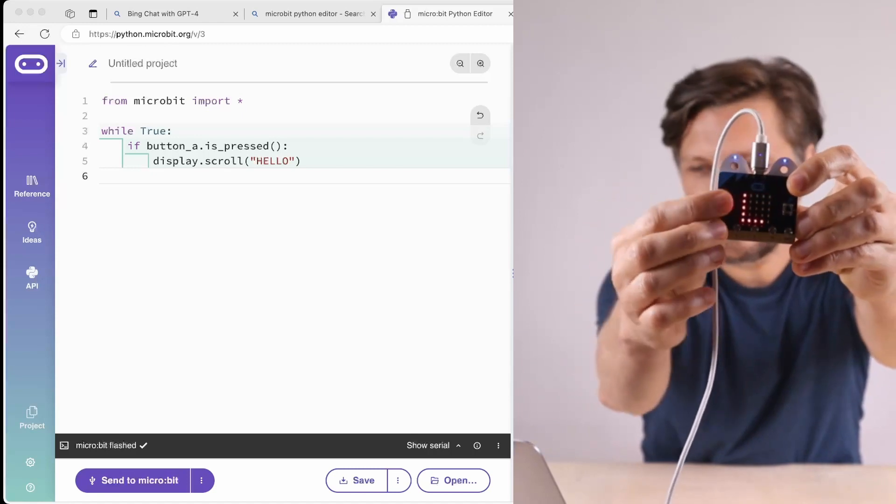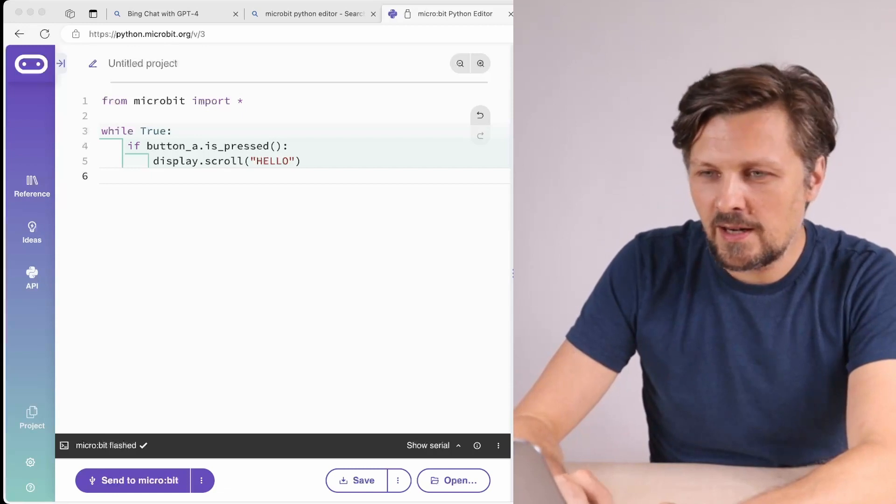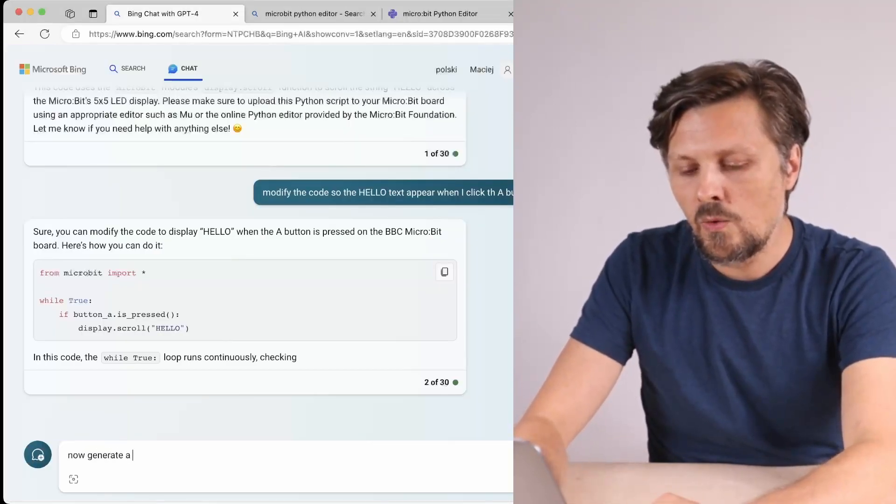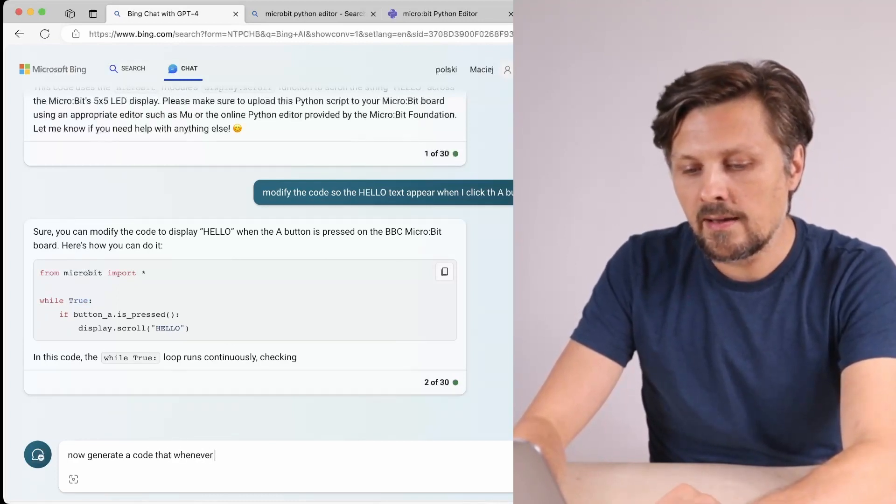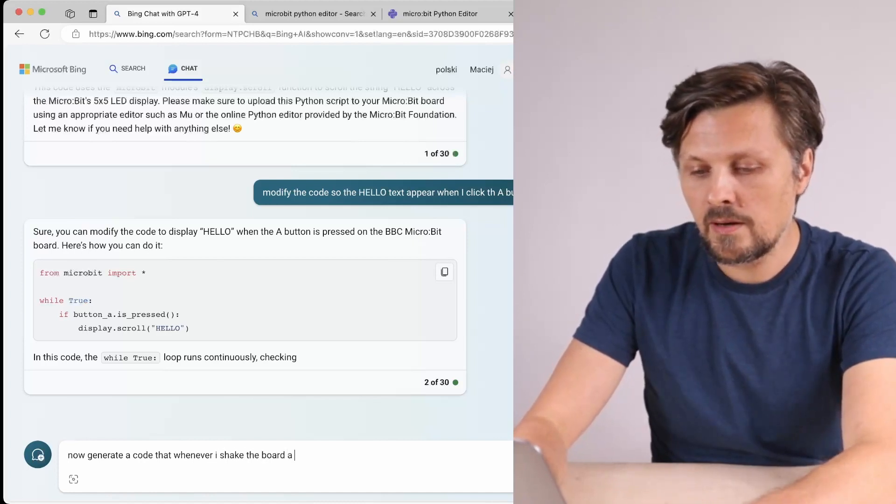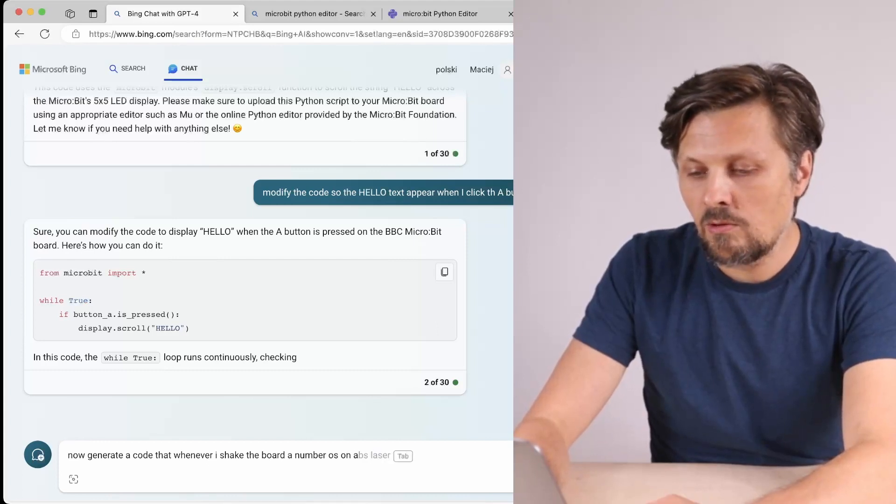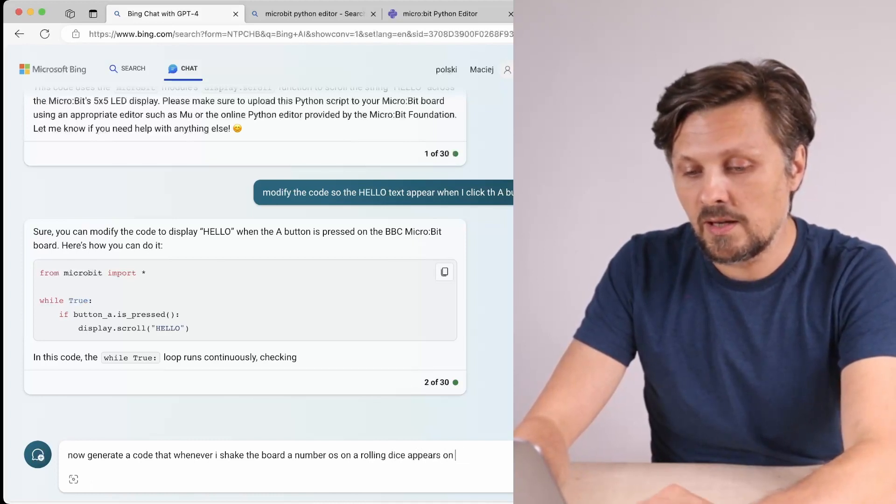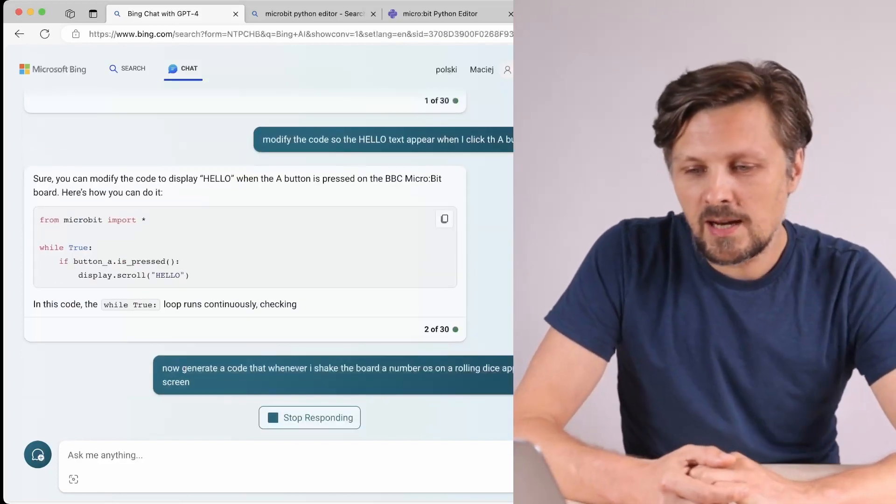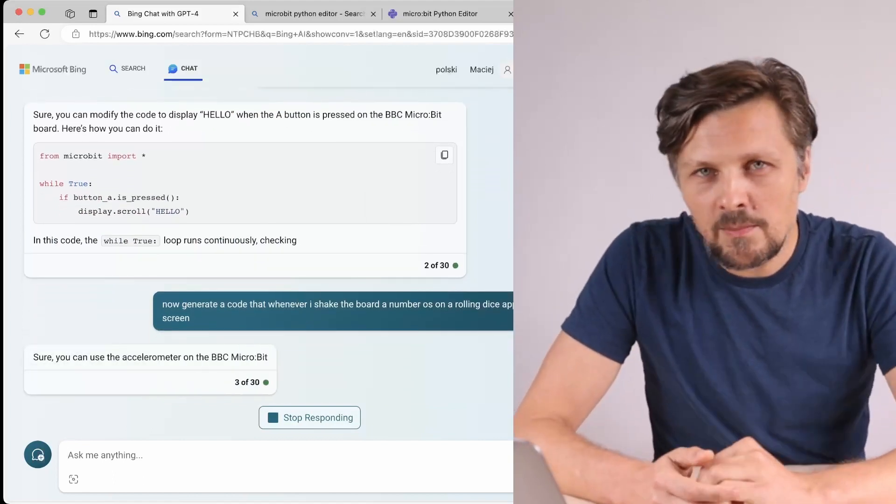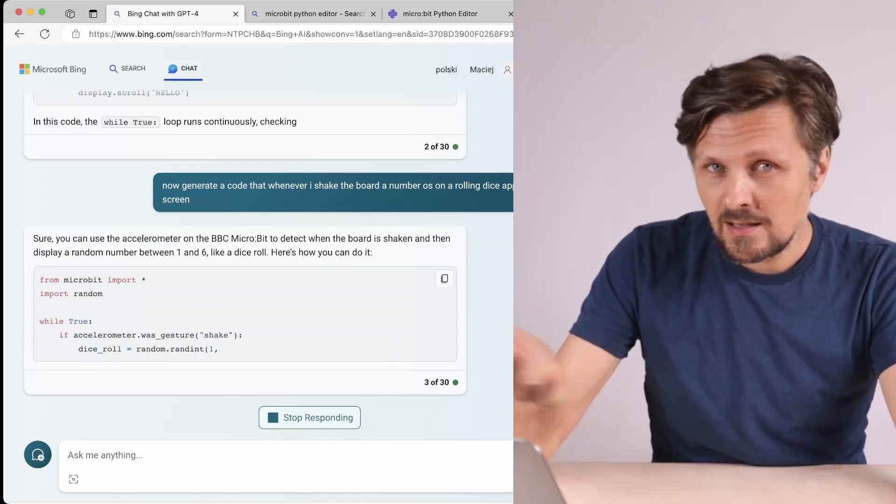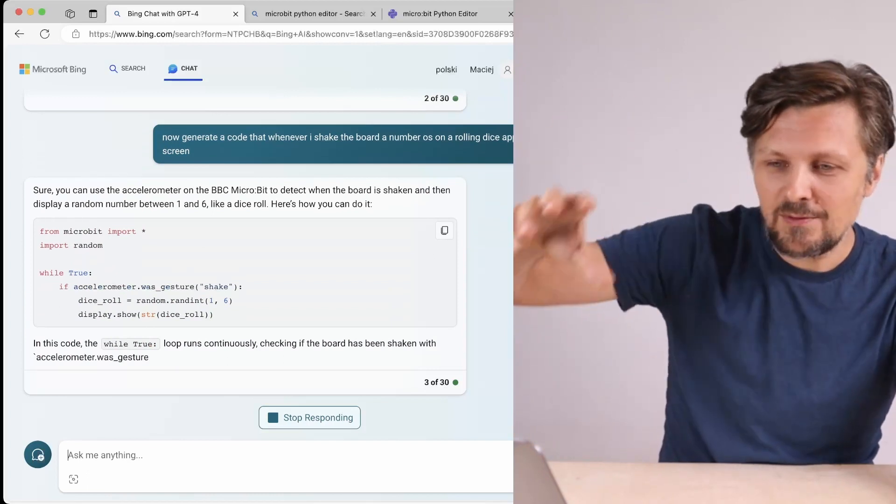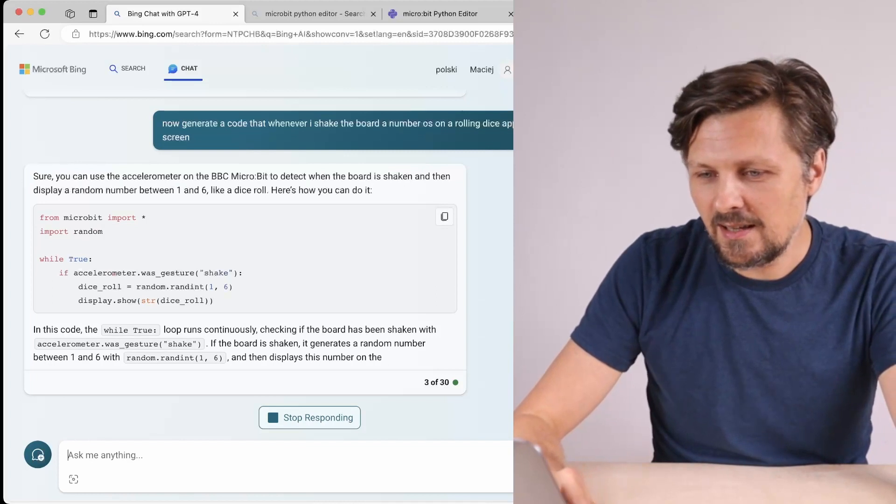Okay, let's go further. Now generate a code that whenever I shake the board, a number as on a rolling dice appears on the screen. So again, informal instruction - I don't tell him display random number from one to six on the screen, I just say display a number as on a rolling dice, a common expression, and he has to translate it himself to the coding meaning of it. Let's see, we have the code.